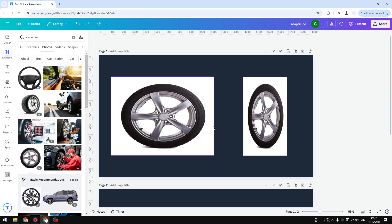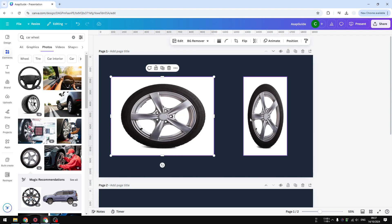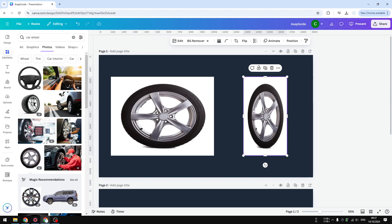But in some cases you might want to stretch or squeeze the image like these two images that we have here. This one is elongated because it's stretched but this one is squeezed. So how do you achieve that given that Canva doesn't really allow you to do that?